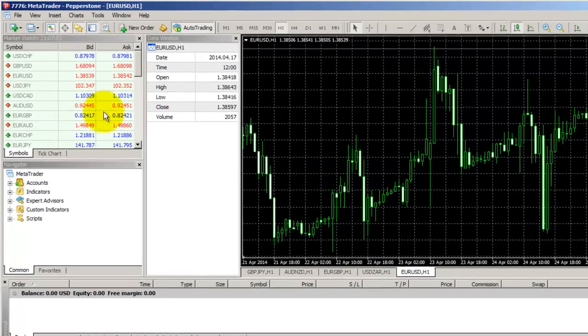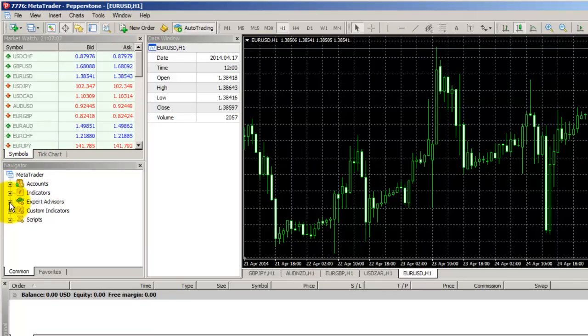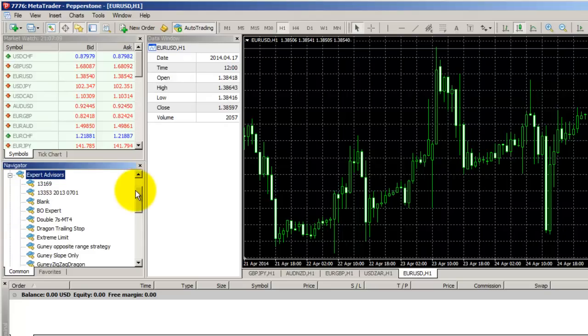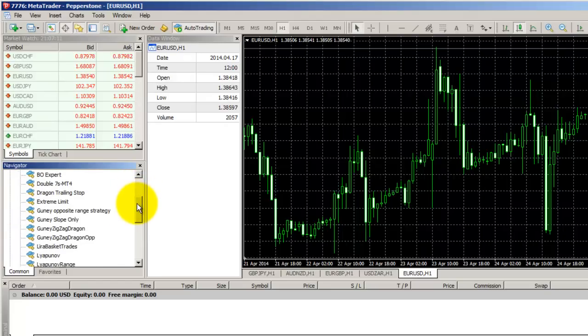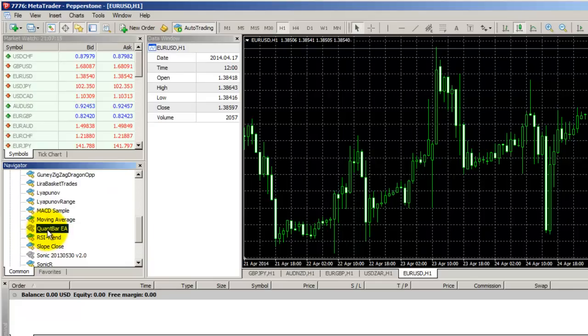To do that, I need to go to the Navigator window. That's here on the left, and I want to open this plus sign next to Expert Advisors. When I scroll down, you should see the QuantBar EA with the gray hat next to it. That means that the Expert Advisor has installed correctly.